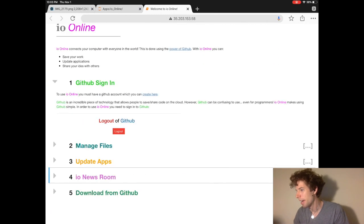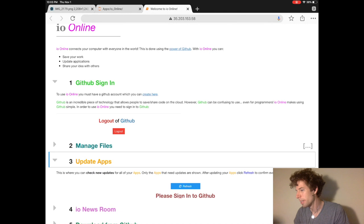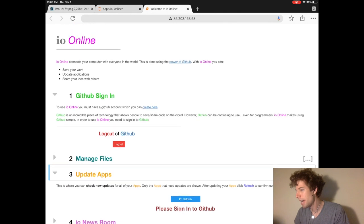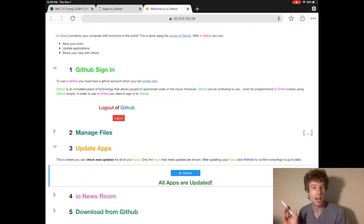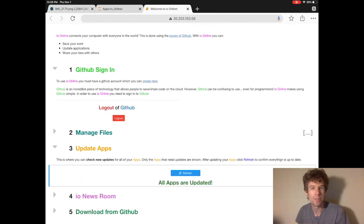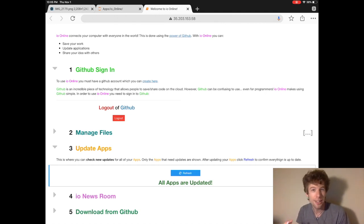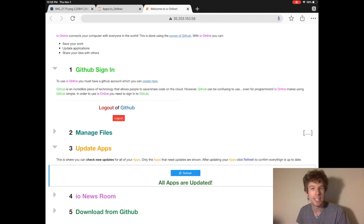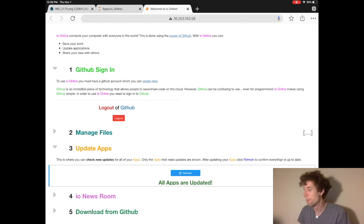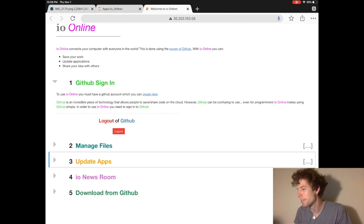So here you can see the most recent things that people have published. And the other really important one is update apps. So I'll be updating my applications regularly with new features, and especially the io blog will have each new video updated on it.